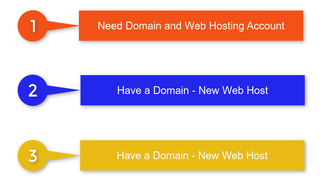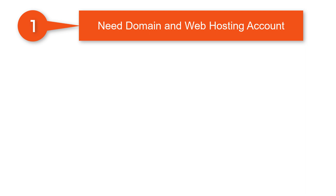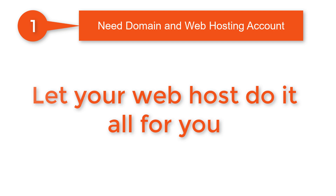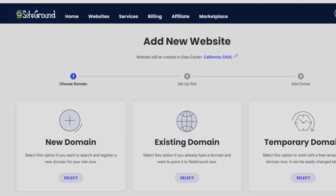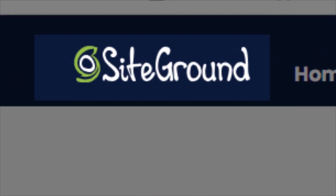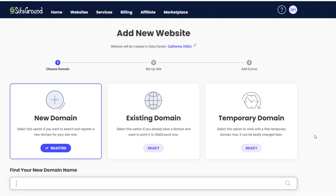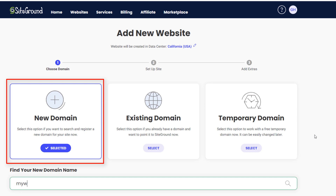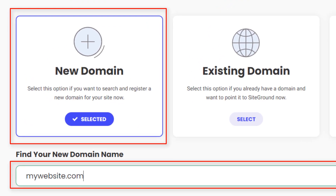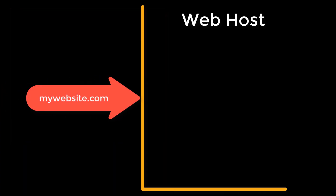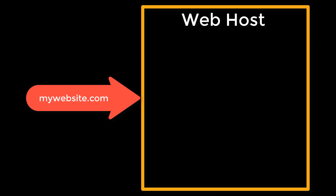If you're in Group 1, this isn't going to take very long, because the best choice is to go to your web host and let them take care of the whole process. I always recommend SiteGround — there's a link in the description if you want to know why. When you purchase a web hosting account, all you need to do is choose an available domain during the hosting sign-up process, and you'll be set up and ready to start creating your website right away. The web hosting company takes care of all the domain pointing details for you in one fell swoop.